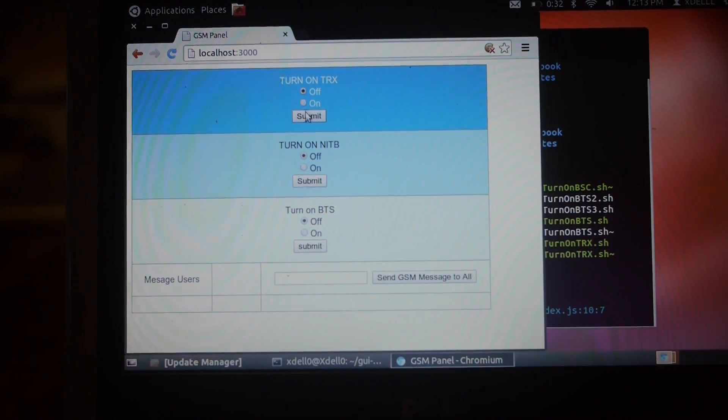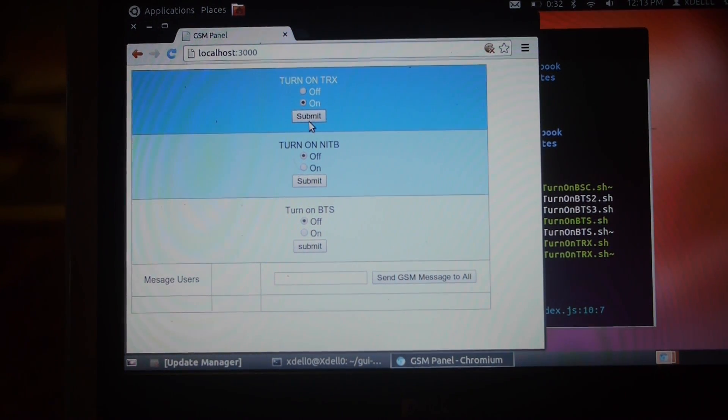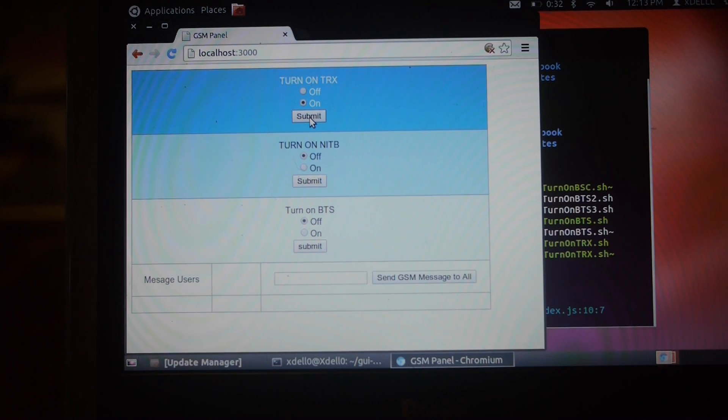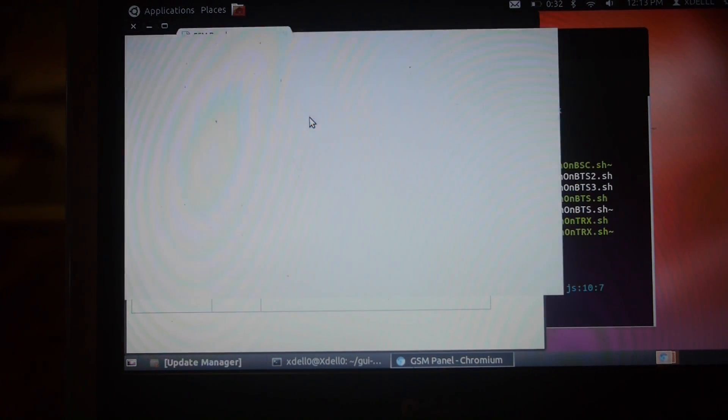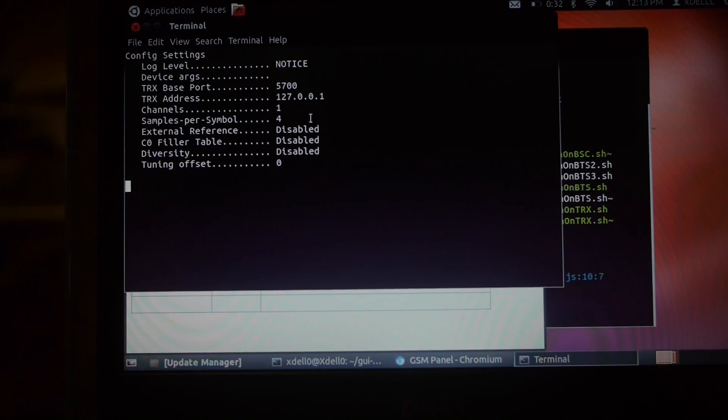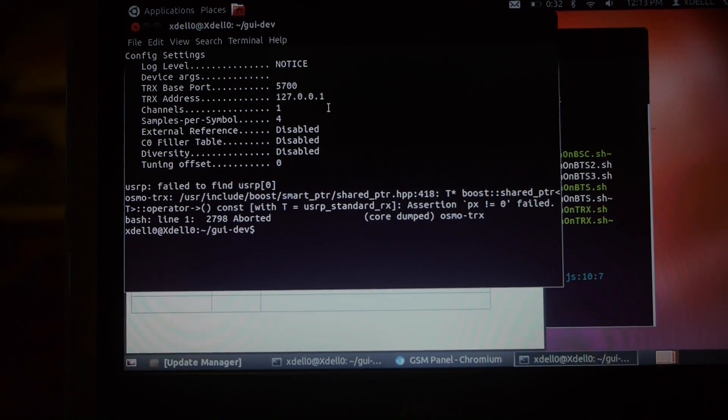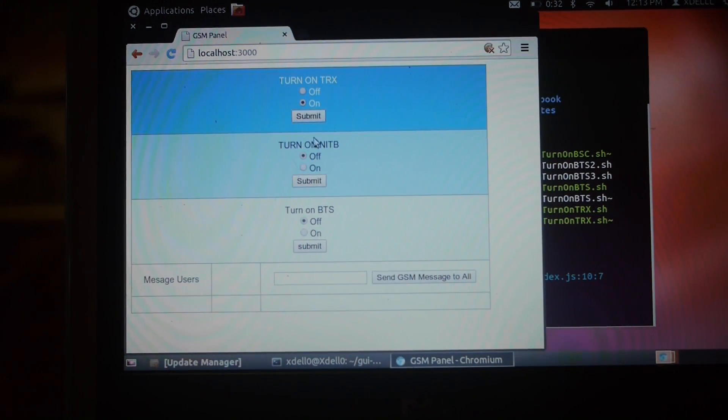What this does is it actually runs a shell script, and the shell script will run in the background. You'll actually see it once I turn it on. So there the shell script is running. It turns on the BTS station. Oh, I couldn't find it. So we can close this, and we'll try again.